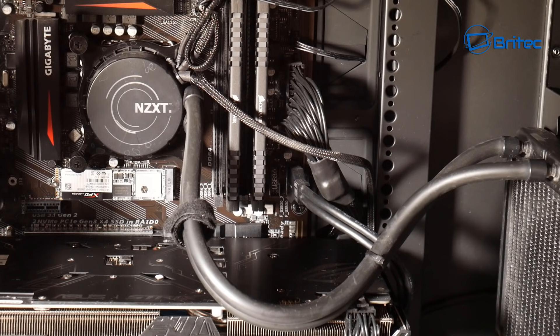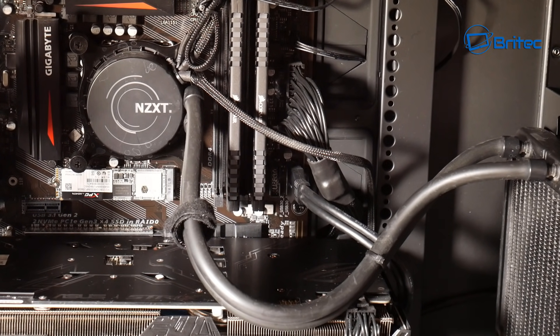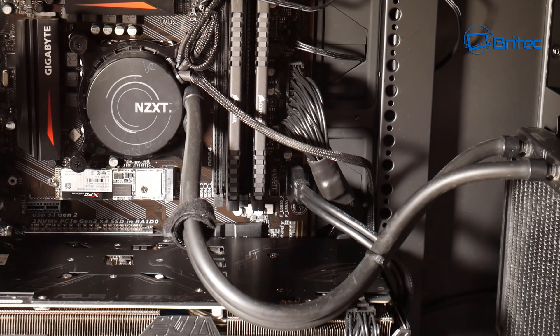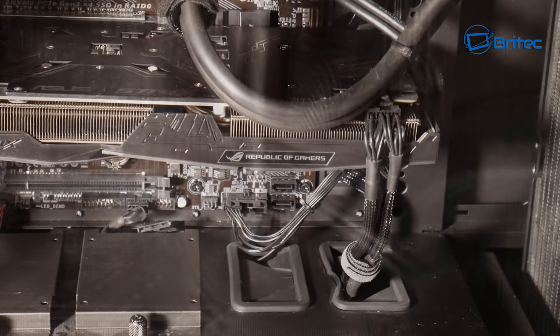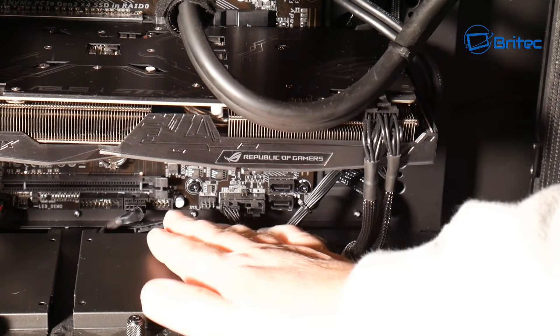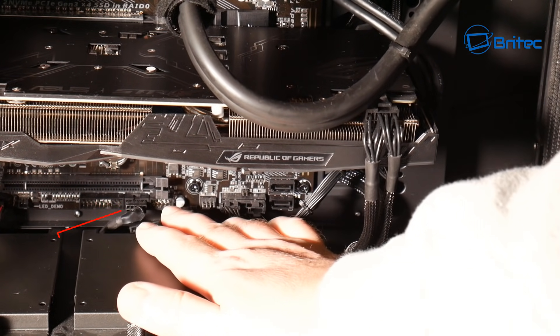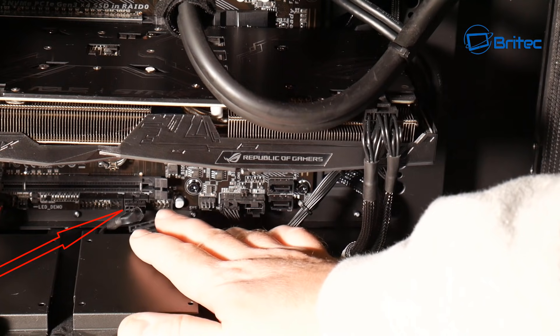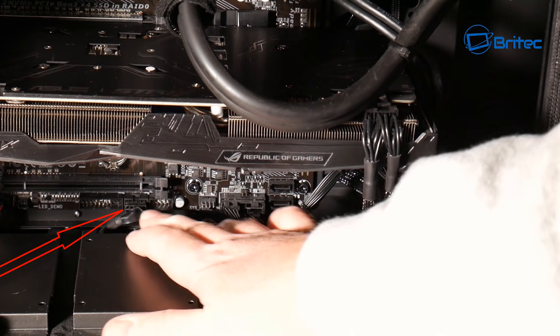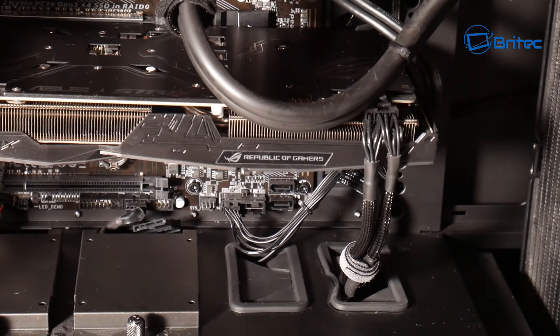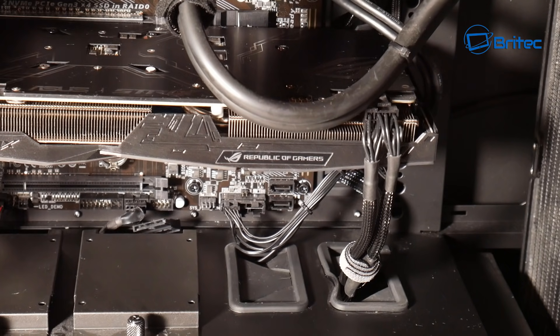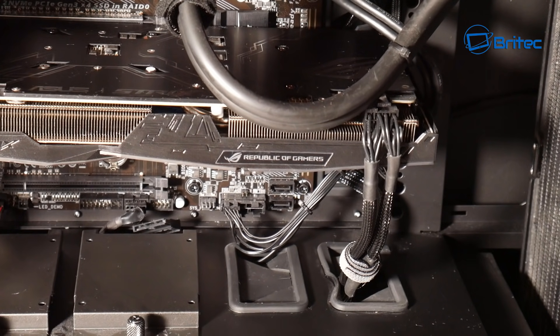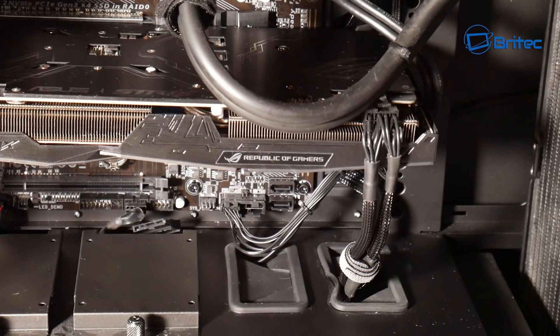And down here on the motherboard you'll see a little plug that plugs in here and it will say USB on there. You want to remove those from there and sometimes these are connected to the front of the case.